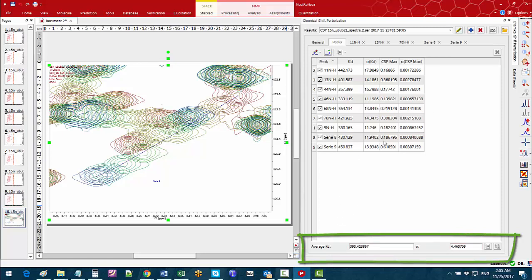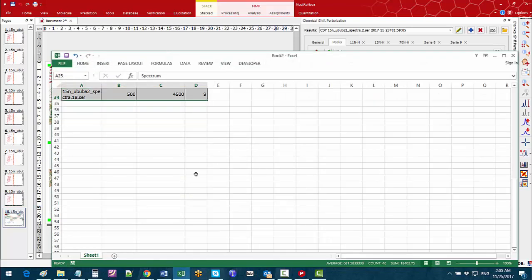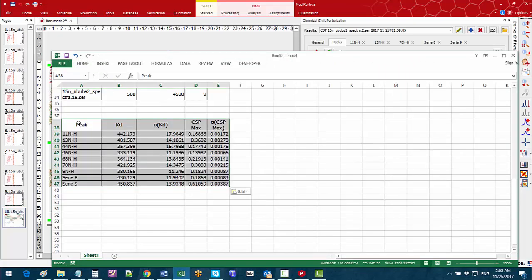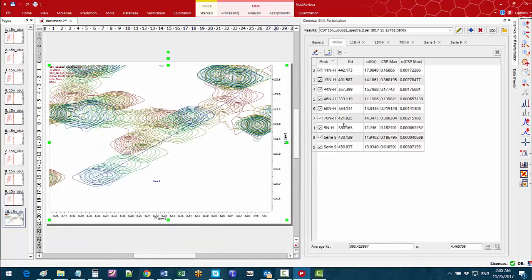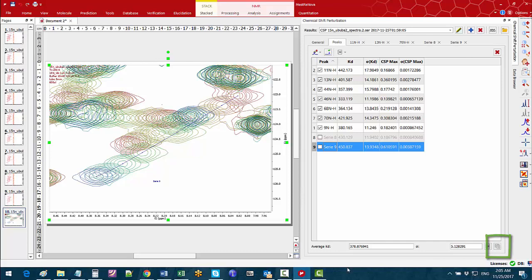If we want to report these results we can use this tool and copy and paste them into a spreadsheet. We can also exclude some of the peaks by unchecking some of the checkboxes and the results at the bottom will be automatically updated. We can also use the tool on the bottom right corner to copy the current average results and paste them to the spreadsheet.